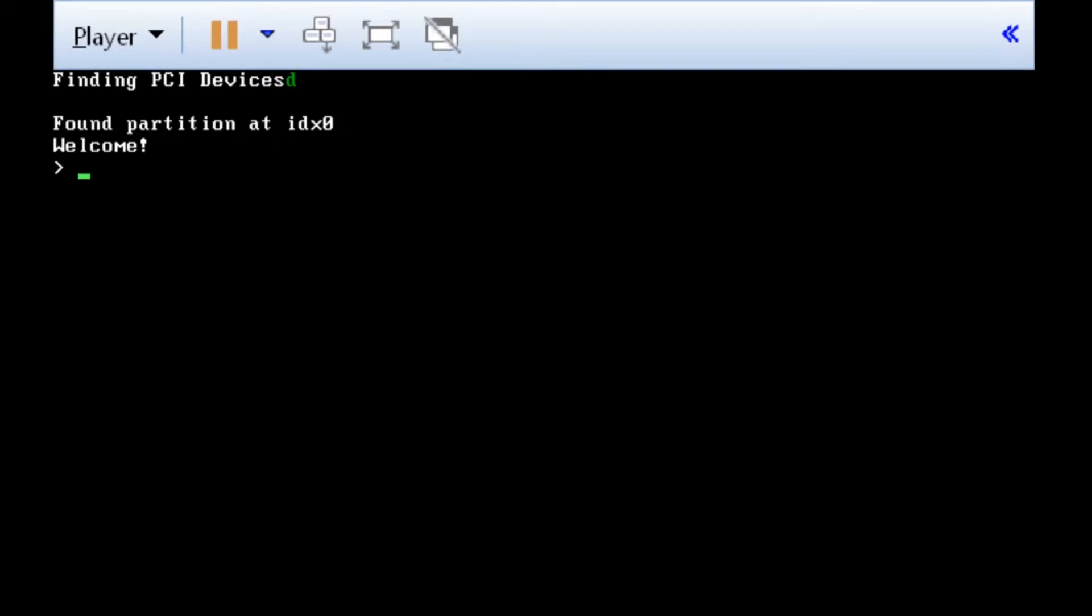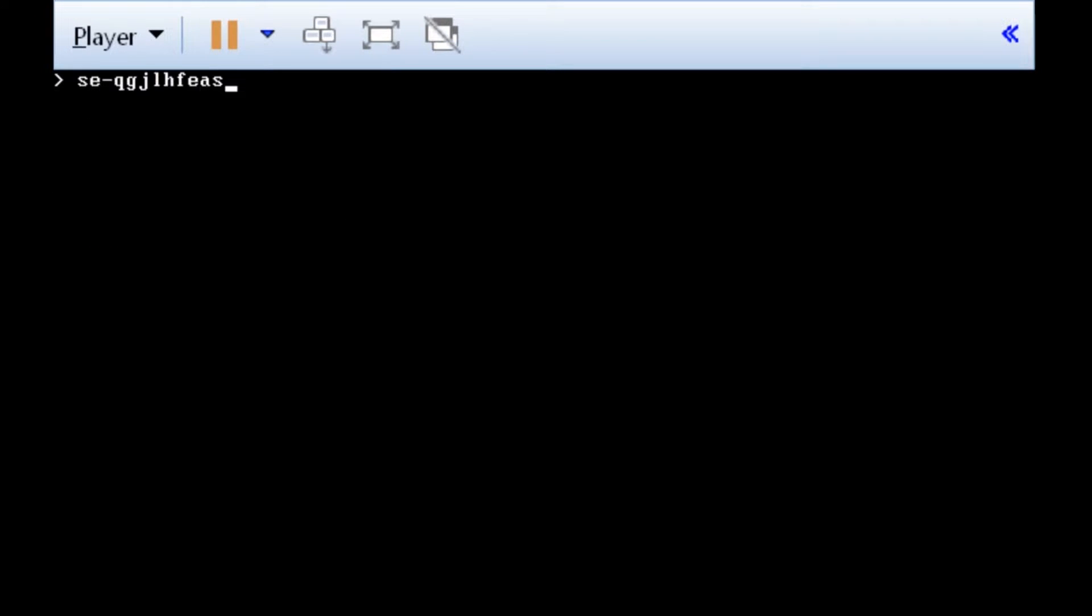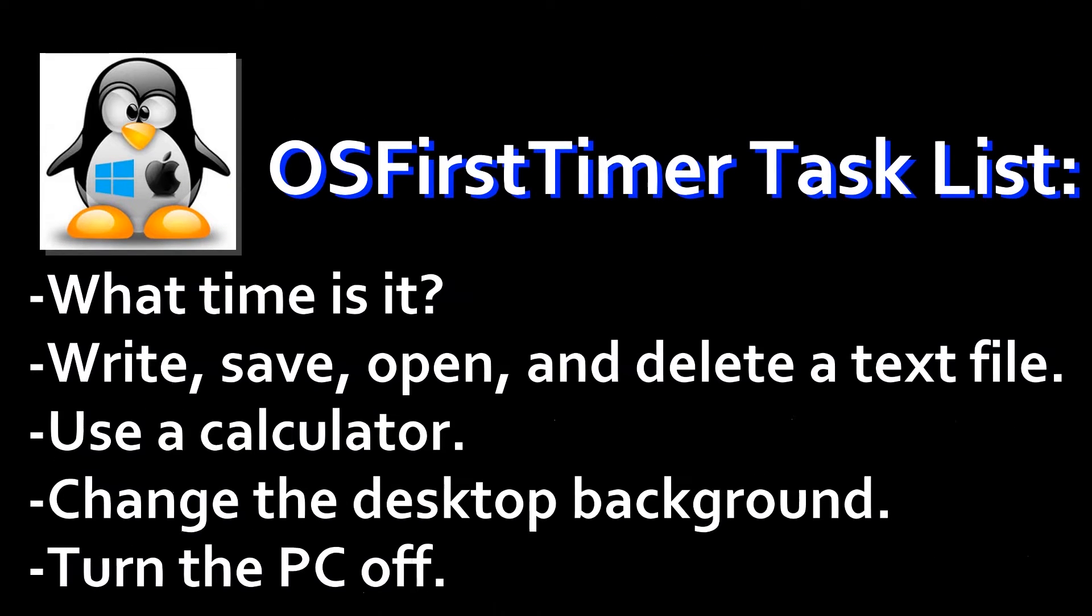I added an about command, which gives some information about the OS, and a CLS command that clears the screen. I also made it so that if you type a command that's not recognized, it says bad command. Now even though this is better than just regurgitating what the user types, it still can't do any of the OS first timer tasks.